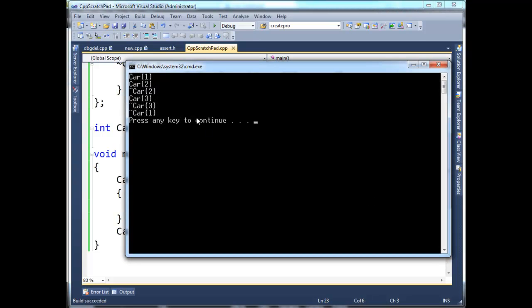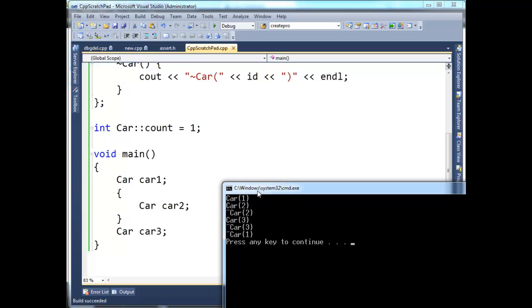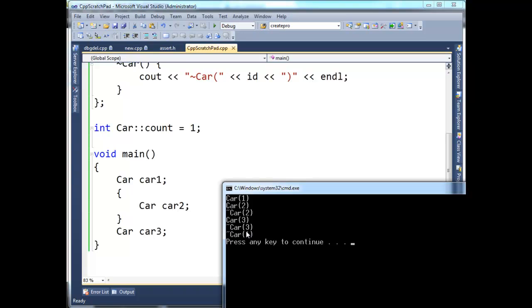Okay, so now our output is much more explicit. So let's go here, and we see that car1's constructor executes because car1's first, and car2 is in here. But since this scope completes, again, car2 disappears, and then we have car3's constructor. Now, notice the order of the output of the destructors.